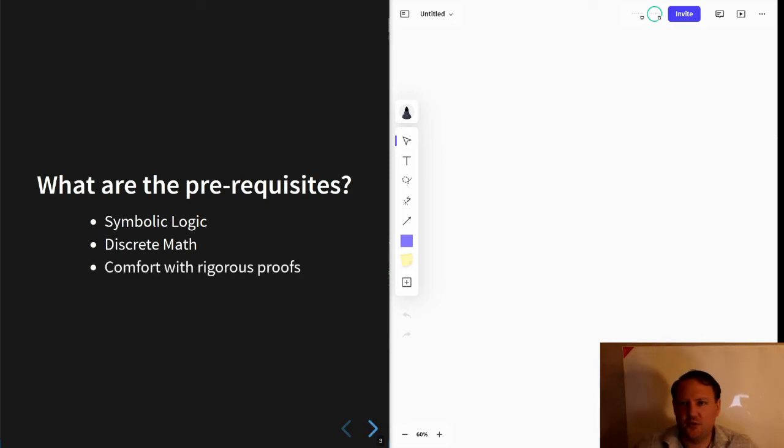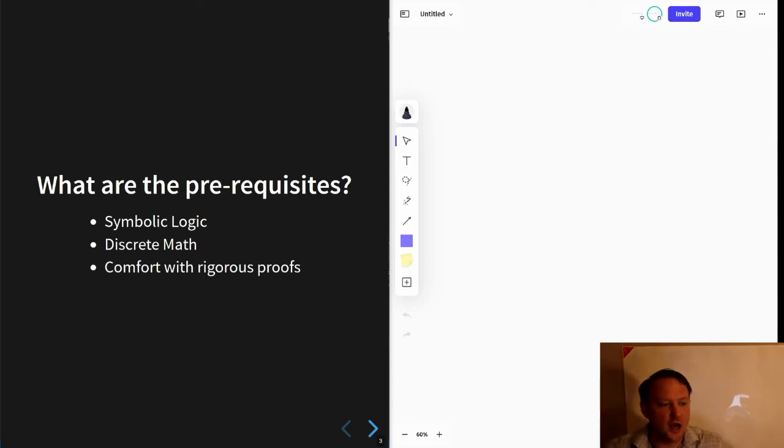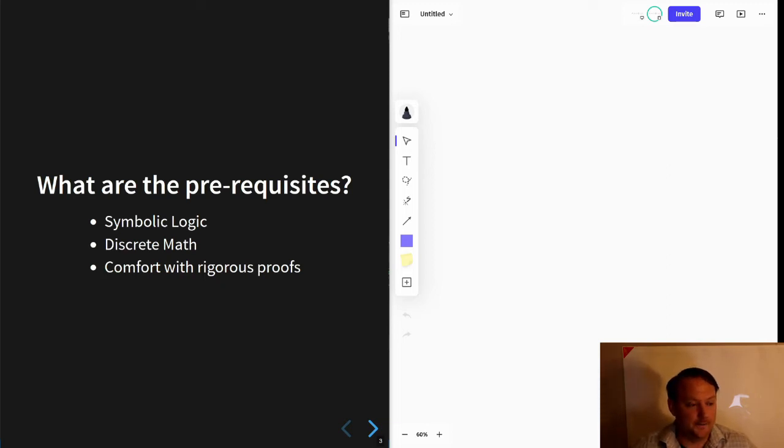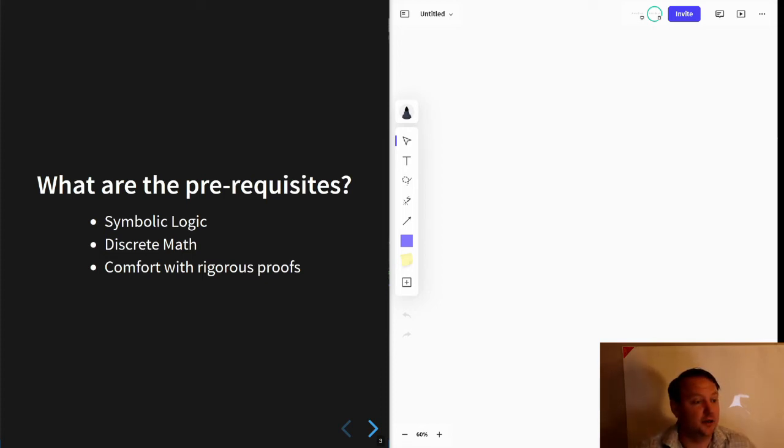And finally, the sort of weakest of the prerequisites is comfort with rigorous proofs. This is a math subject, so we'll be doing rigorous proofs. That will be the focus of these videos.